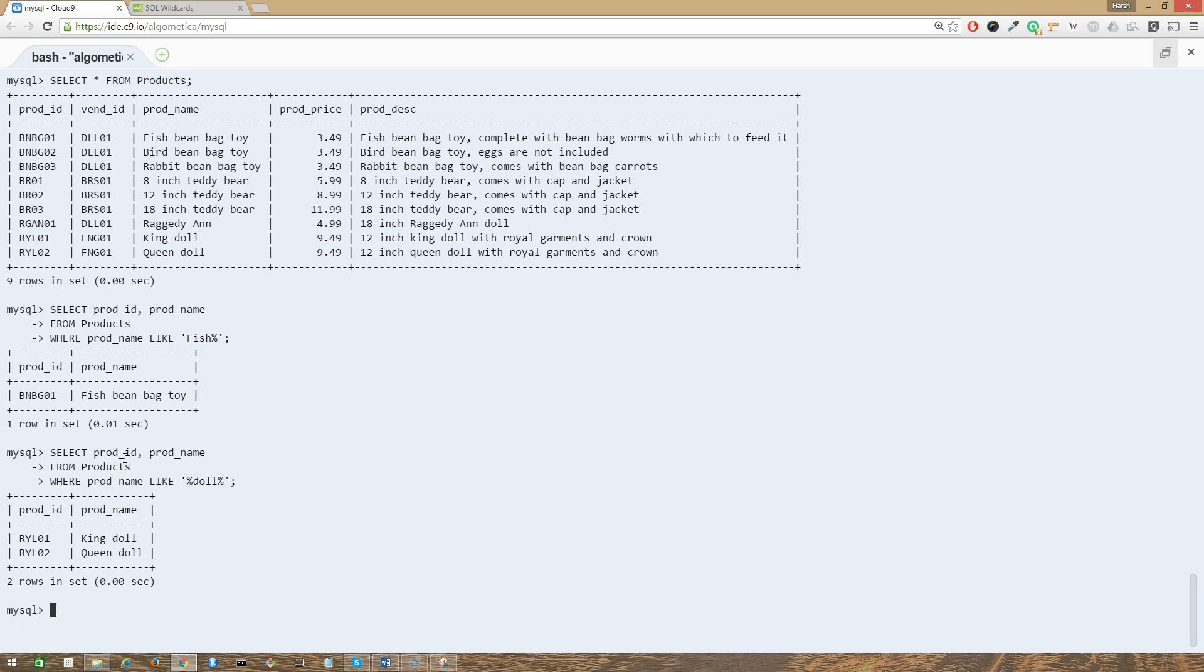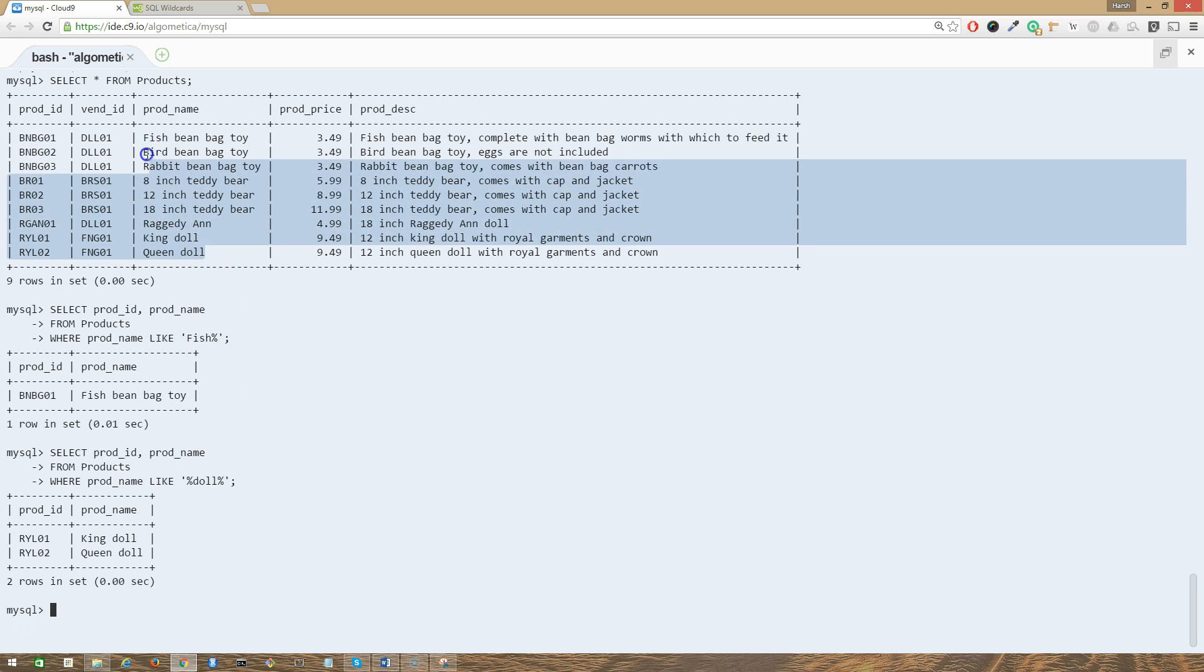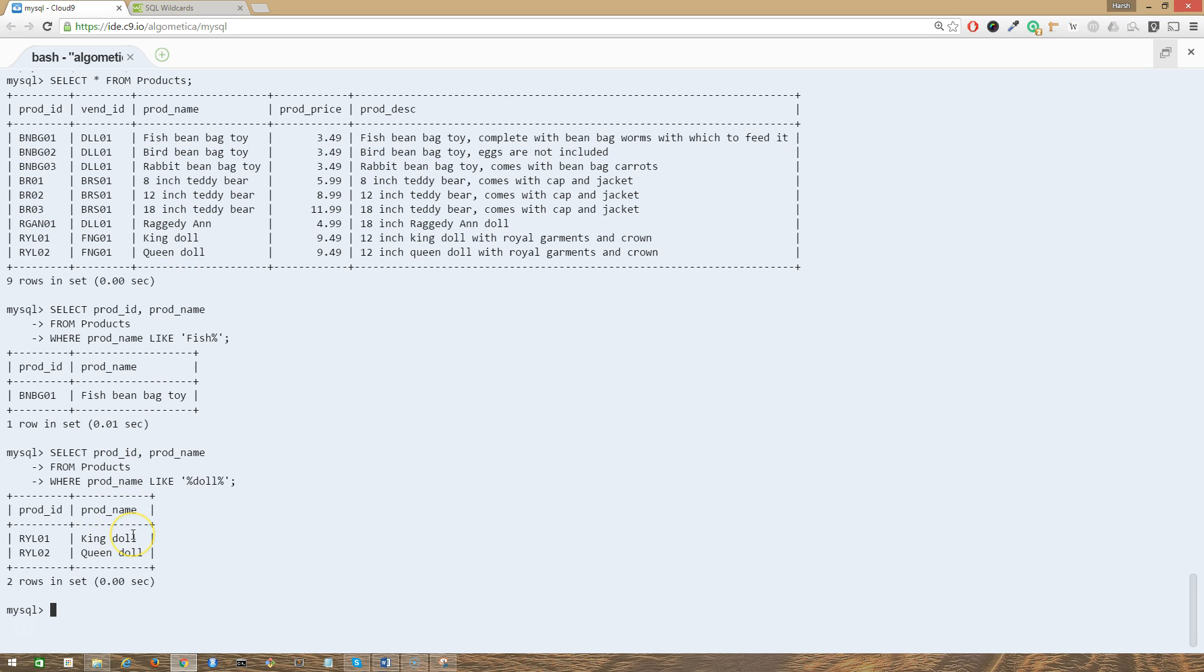So what's happening here? In this SQL SELECT statement, we are looking for all the products that contain the text 'doll' in it. So in this table here, we have two items that contain the text doll: the king doll and the queen doll. As you can see, it's pretty straightforward to use the percent sign wildcard.